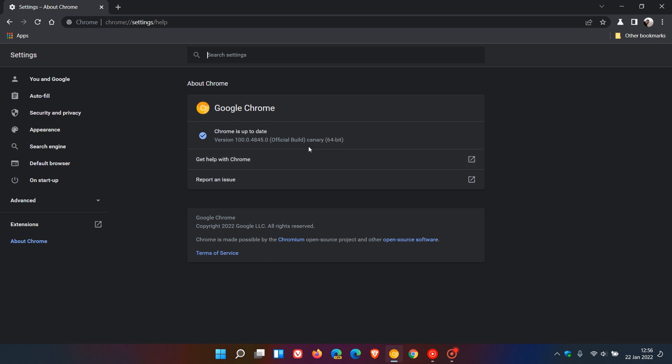But I'm sure that time will tell, because as we move from version 100, from the Canary version down to the dev channel, the beta, and then finally stable release, if there are any issues with that three-digit version upgrade,